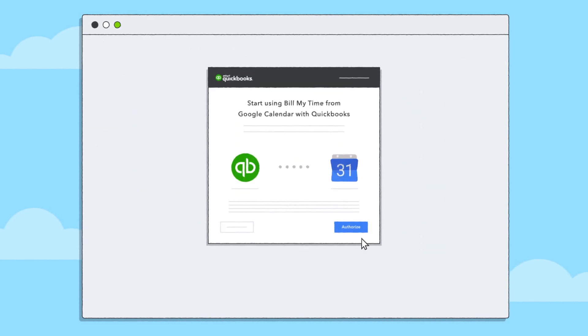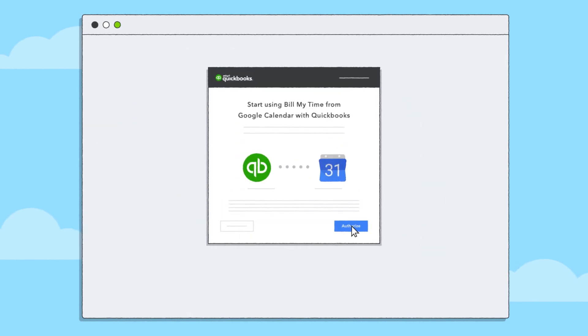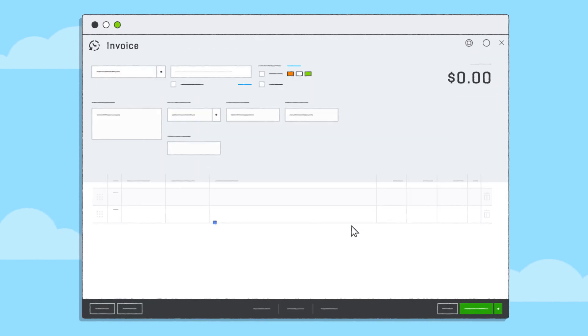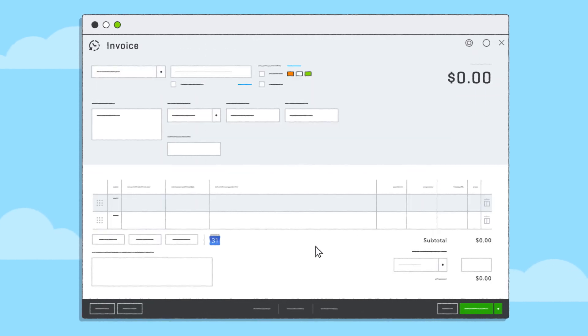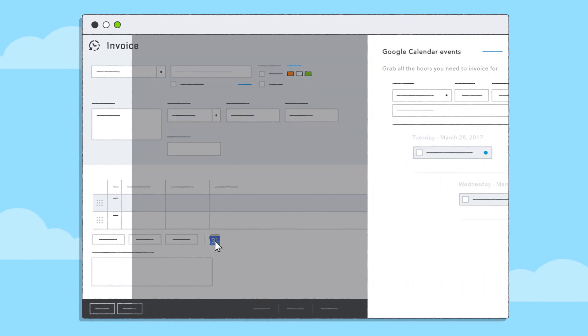To start, simply authorize the integration, then click on the Google Calendar icon at the bottom of your QuickBooks invoice.